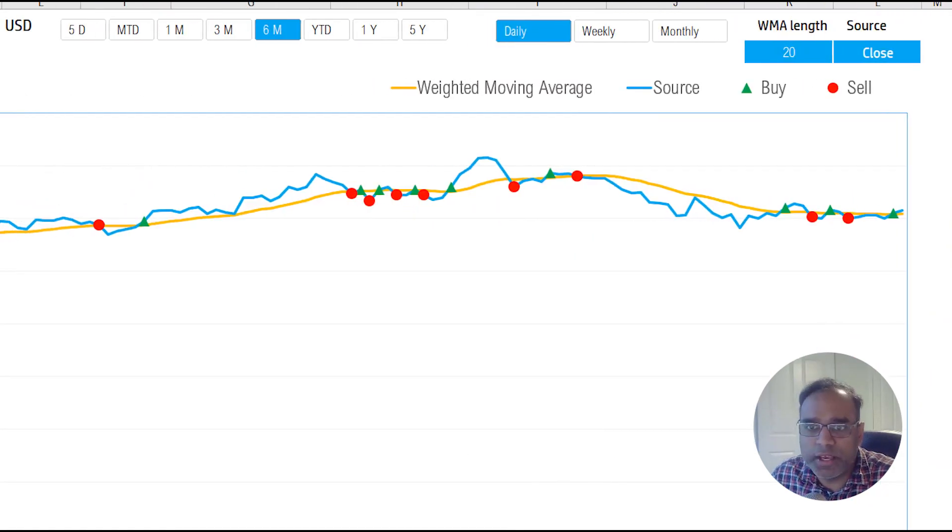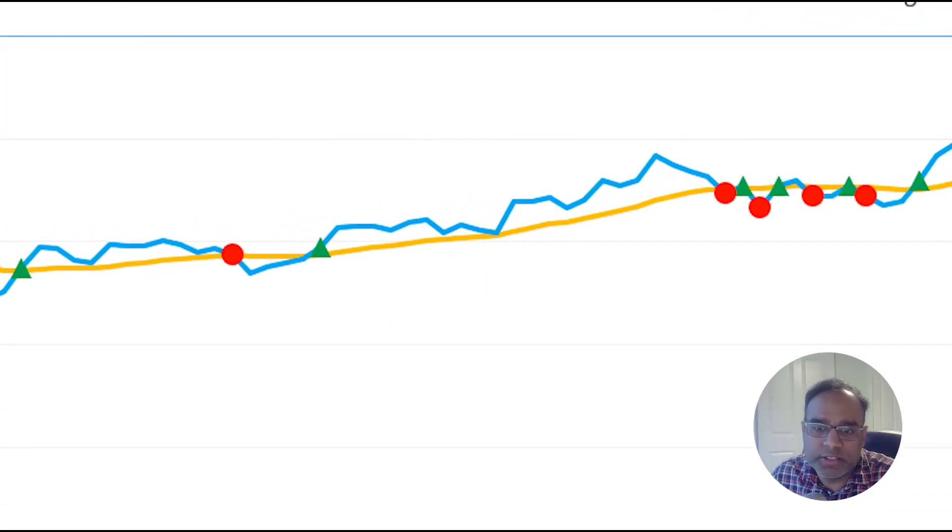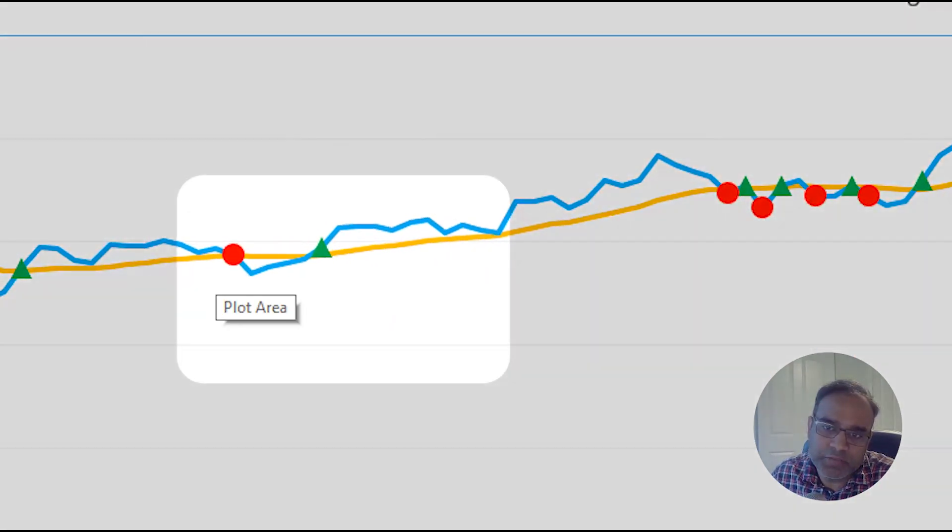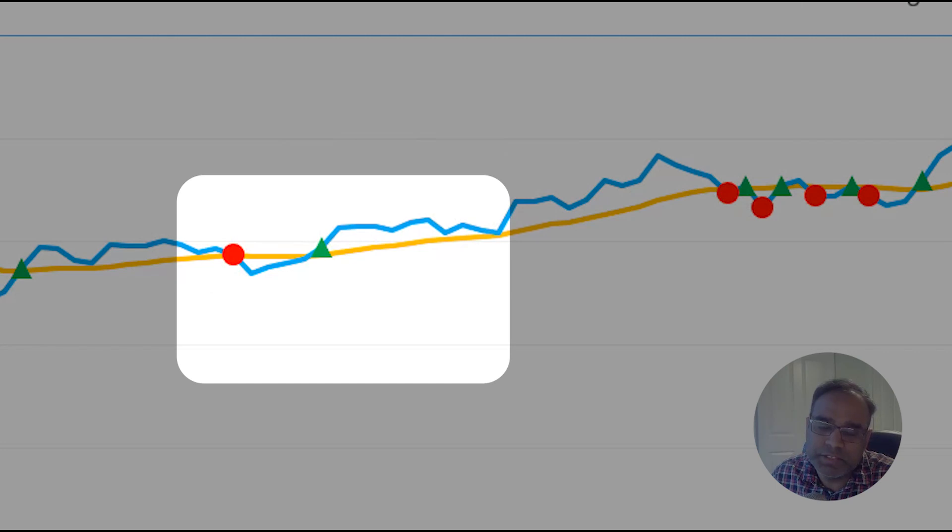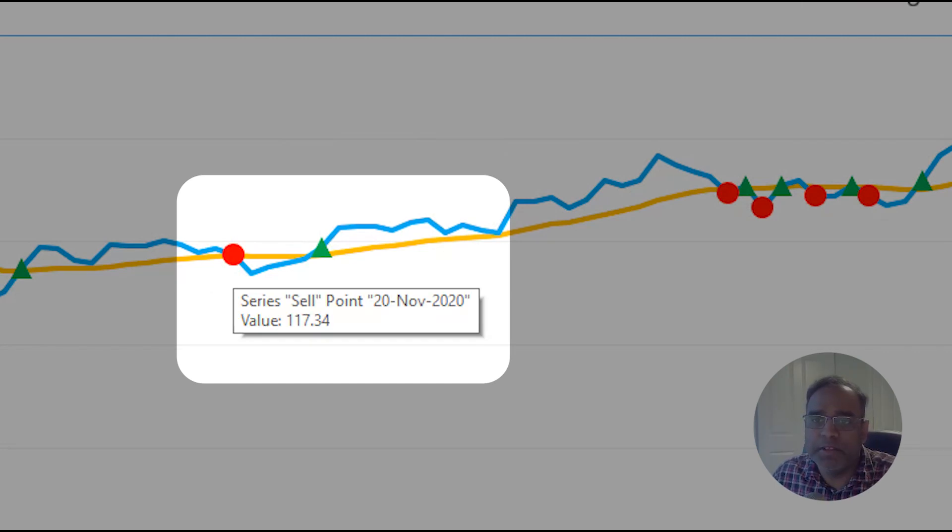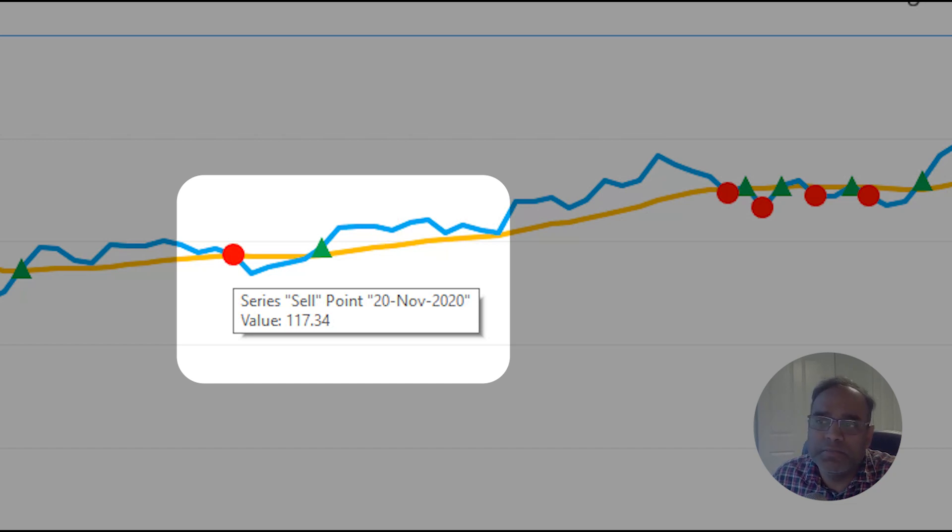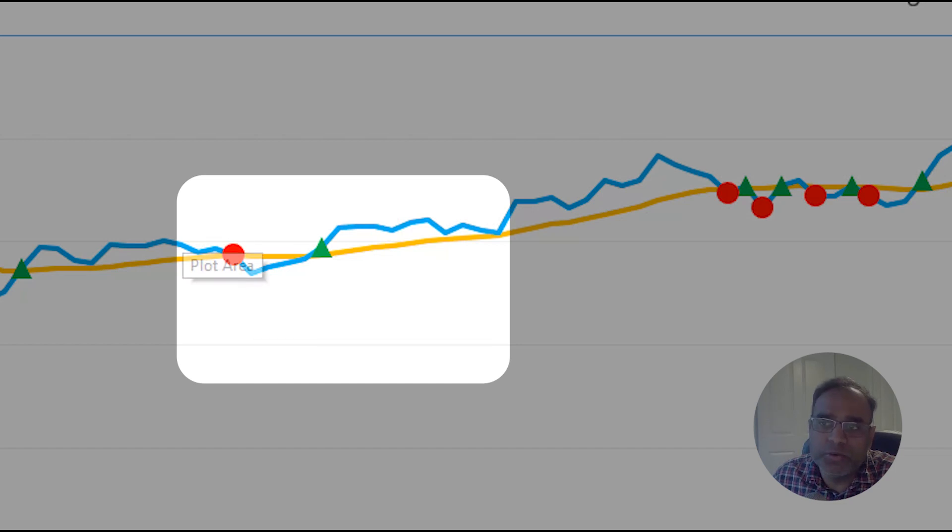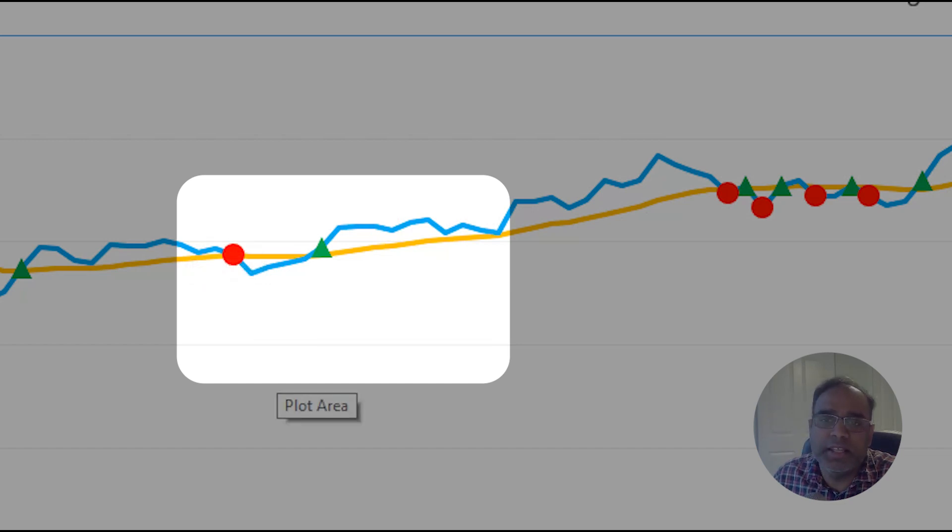So if we take any data point here, let's just use this one. Okay, so I'm looking at this one around November 17 or November 20. We see that it is called as a selling point. And that's because the price line went from above the moving average line to below. And that's why it's a sell signal.